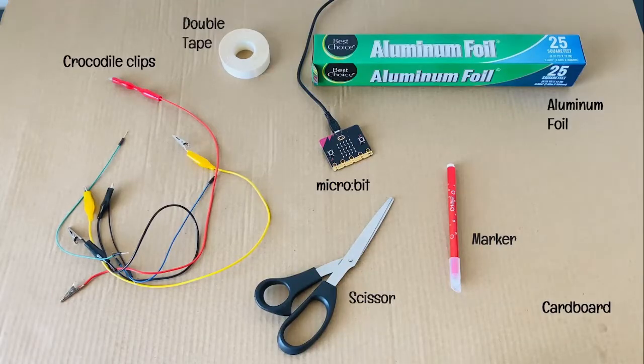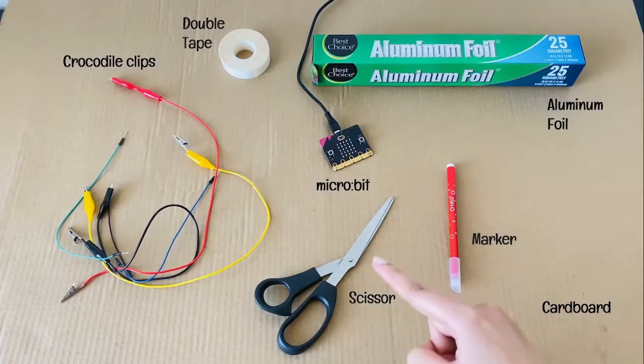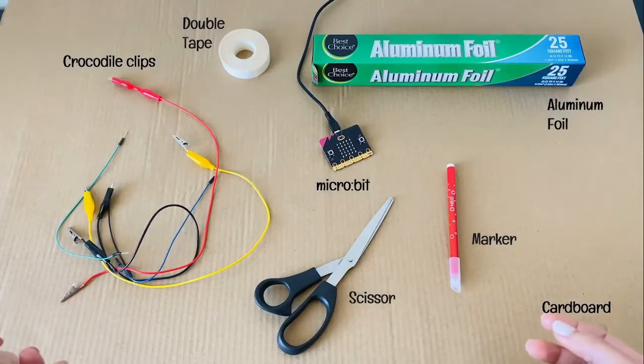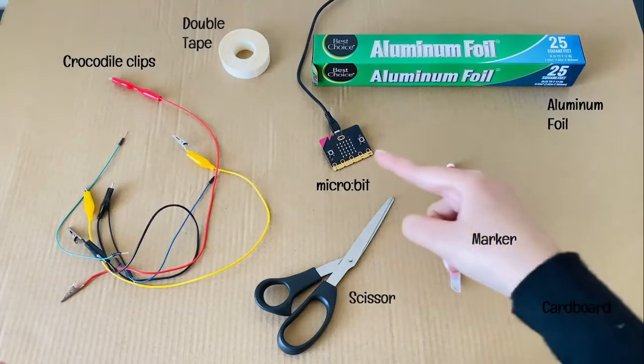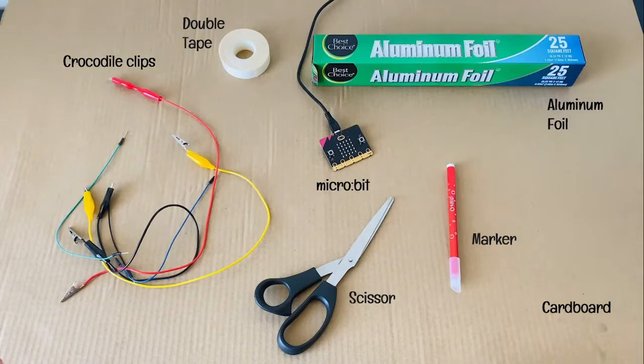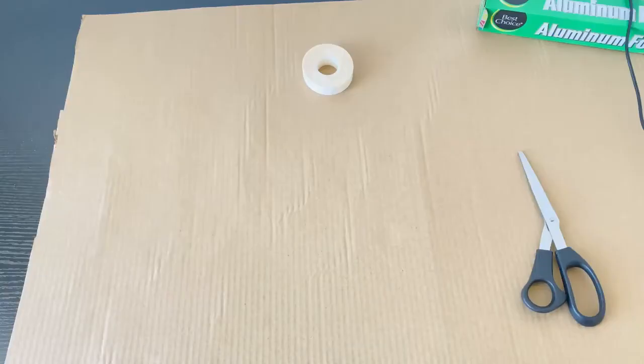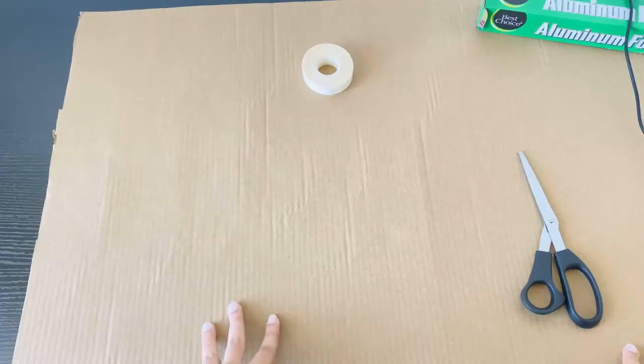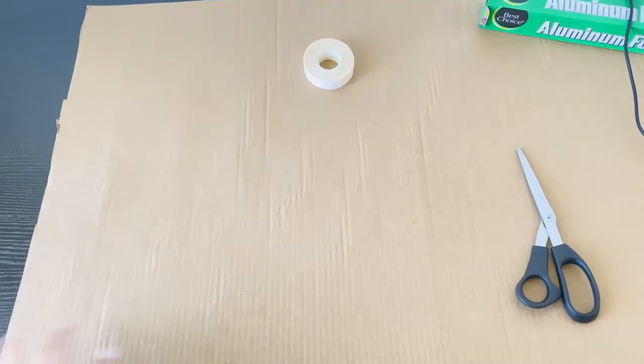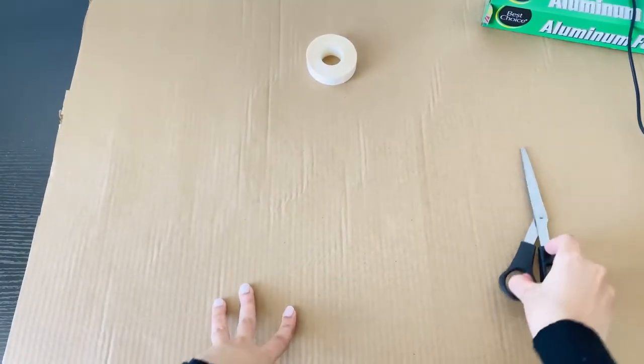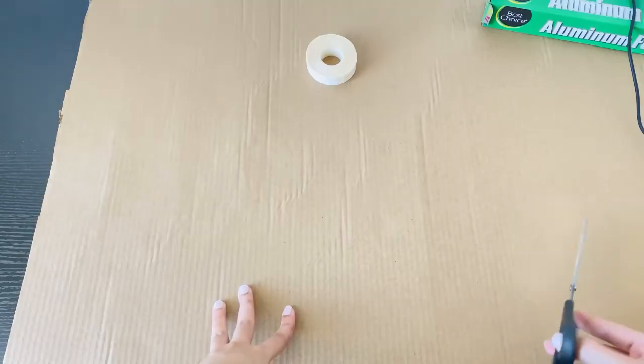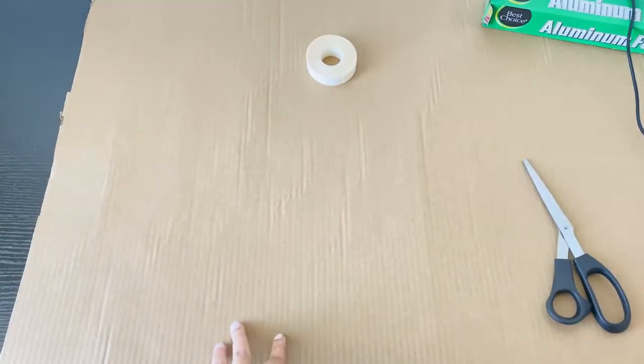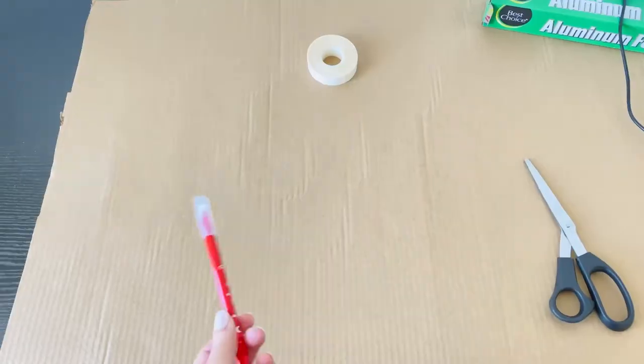So the materials here are: marker, scissors that can cut cardboard, micro:bit, aluminum foil, tape, and crocodile clips. First we'll need cardboard to cut into a guitar shape, so I will draw the guitar shape first onto the cardboard, then we're going to cut it according to the shape.